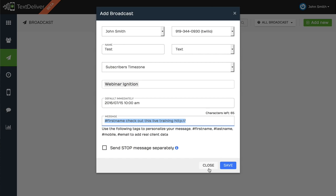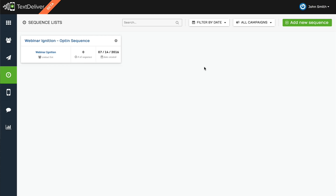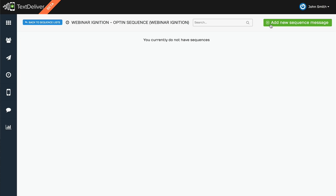So you can set up broadcasts very easily, similar to like you would with writing an email in your email autoresponder. And then our sequences, you'll create a new sequence, and now I can start dripping out messages after they have subscribed.